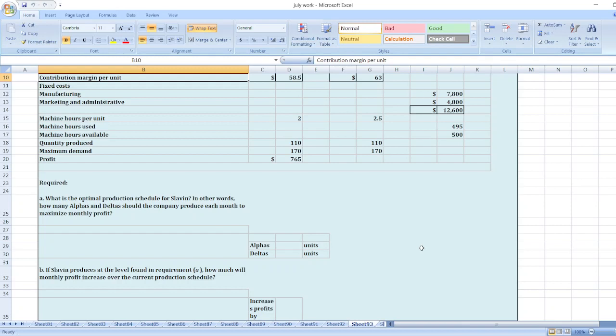Now, to get the full detailed solution, you can message me on this number shown on screen or you can click on the link given in description box. So message me and get instant reply.